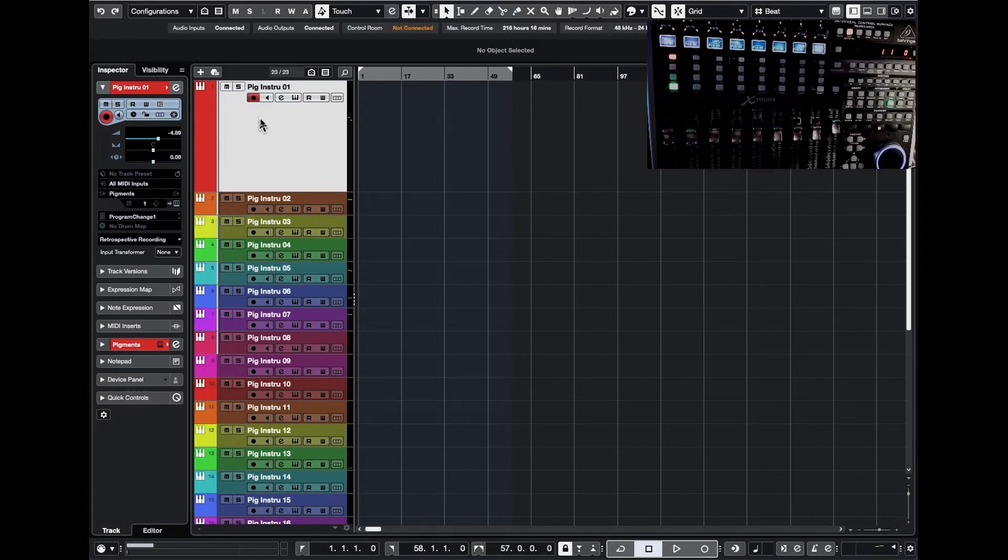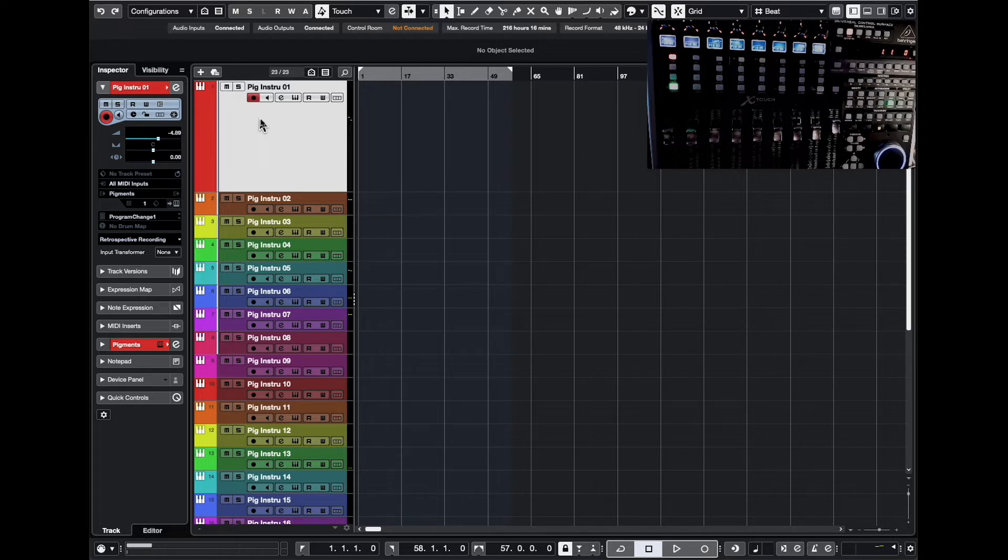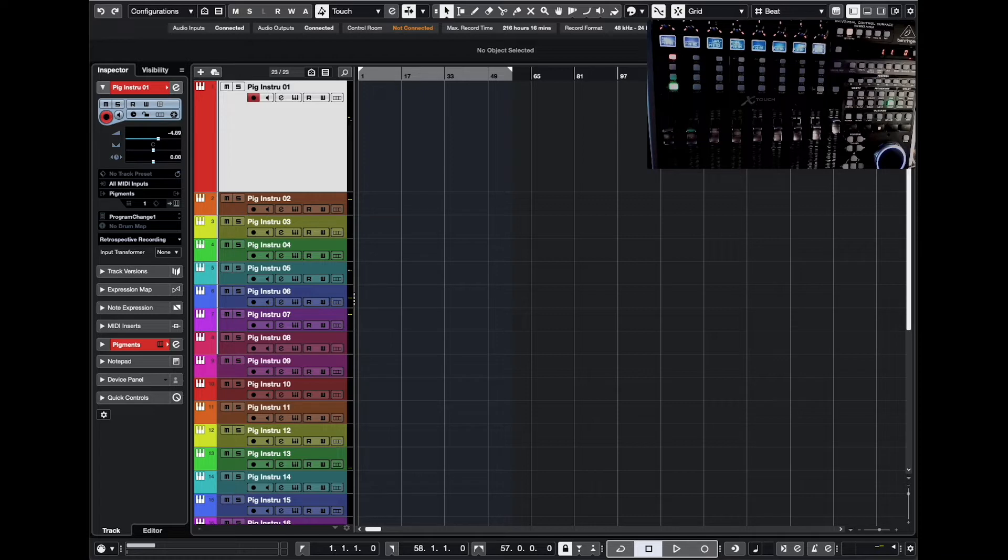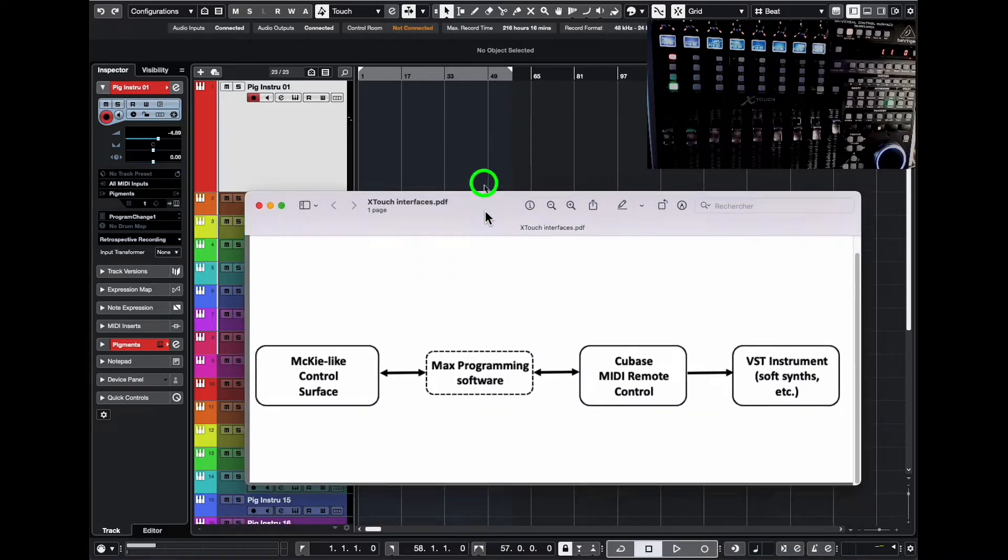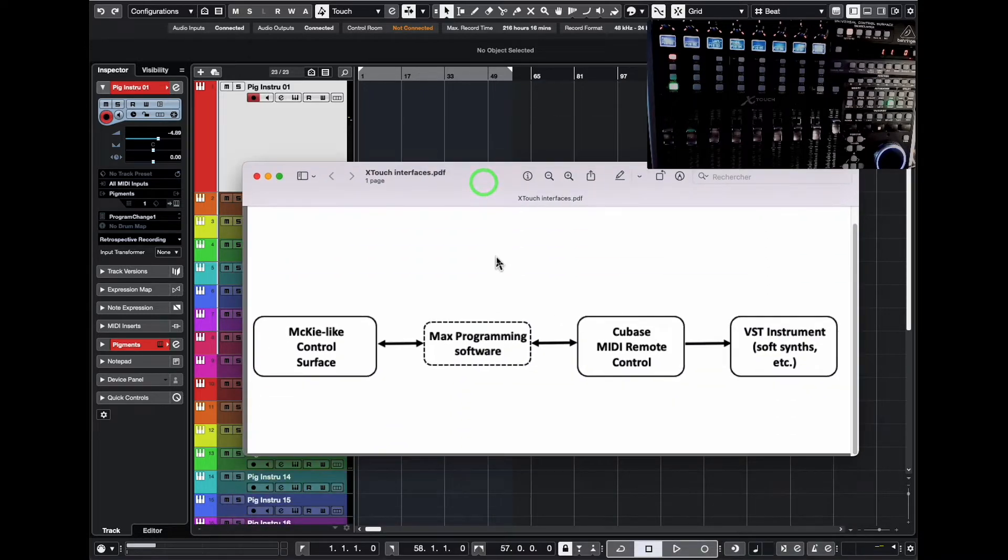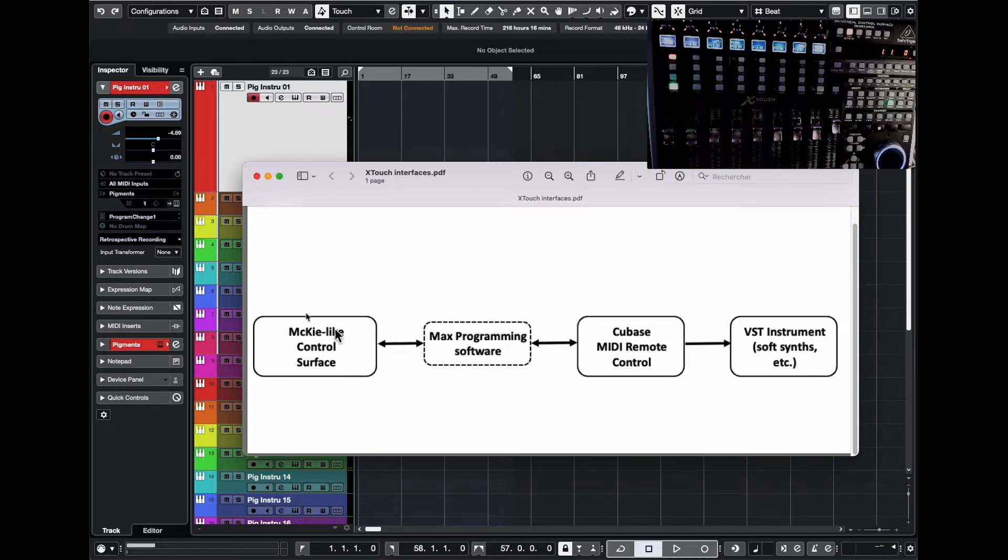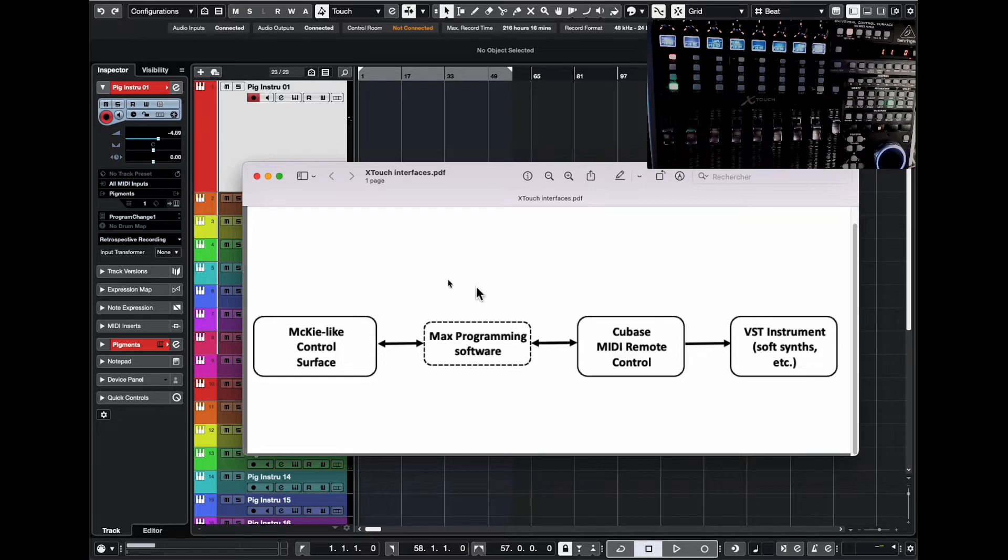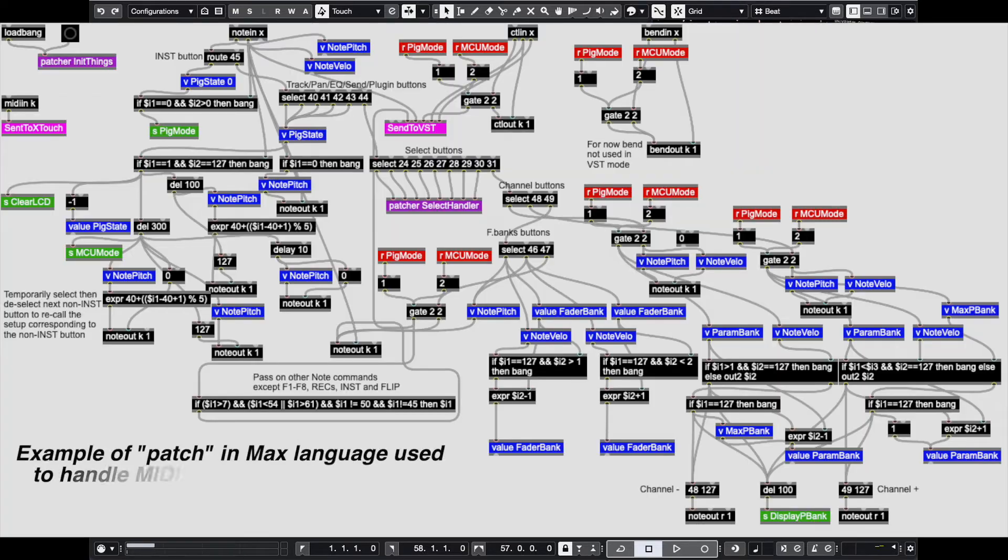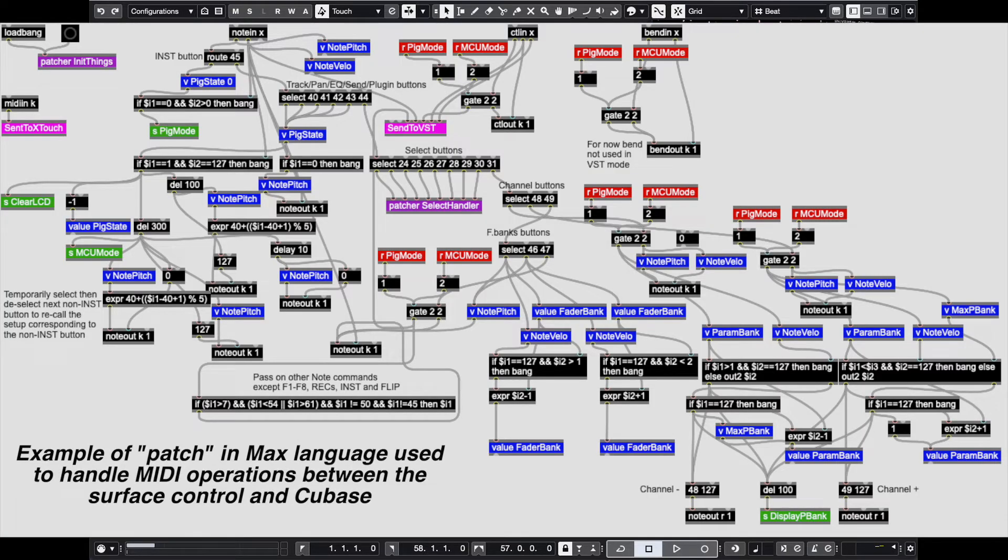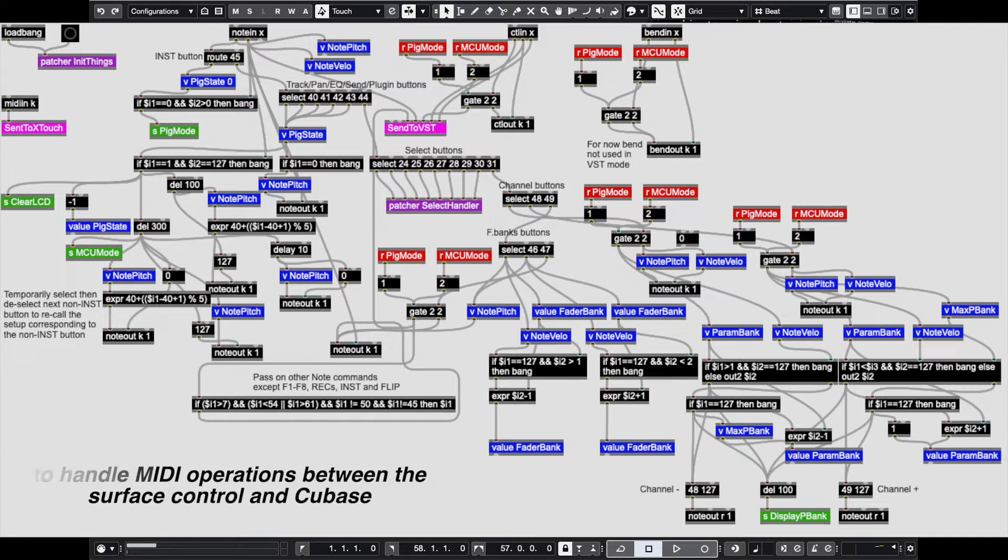And with the latest version of Cubase and a software language called Max, I was able to achieve that, to control the parameters of my plugins, of my Pigments plugin here. And here's how it works. There's the control surface here. And then there is a software here, which is kind of a programming language, but you don't have to do some coding. It's just building blocks and arrows between the blocks to make things happen.